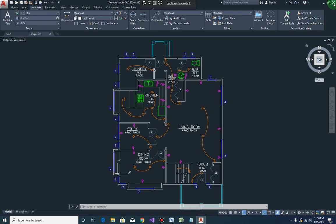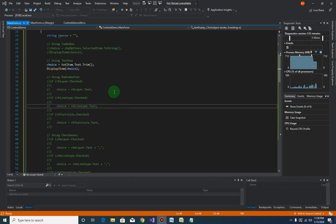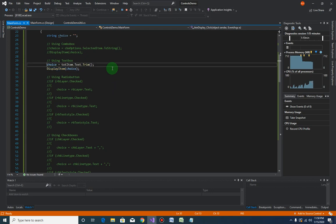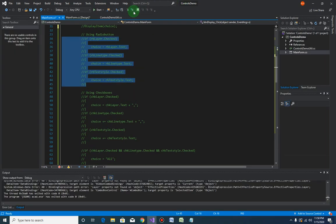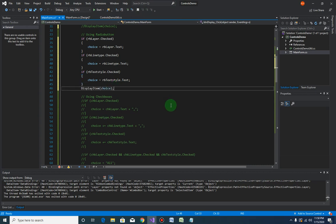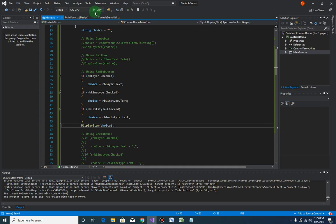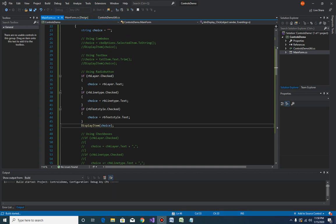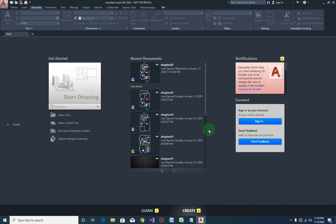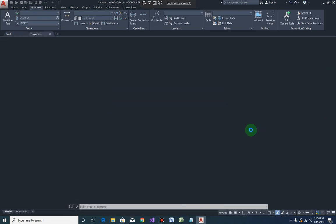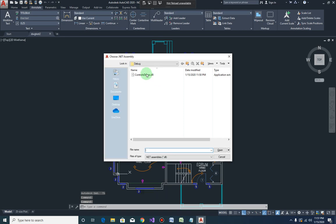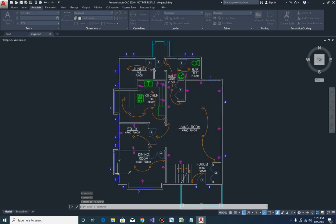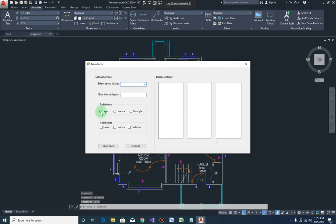Same thing with the radio button. Let me copy this over, uncomment the radio button controls, and put the displayItem line of code there. Save and run. Open the drawing, load the plugin, run the demo command — radio button control. There you go, it works.